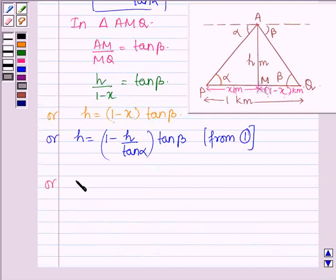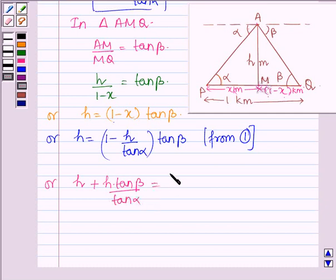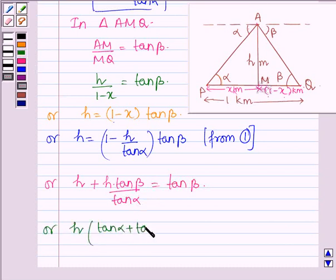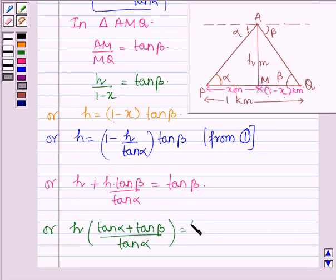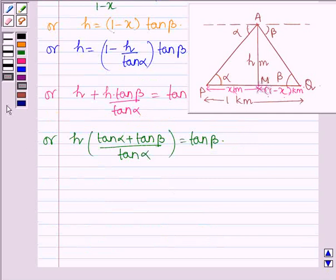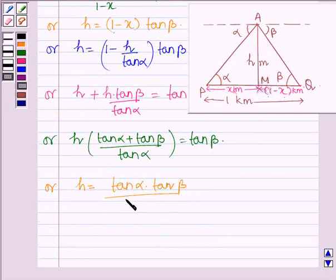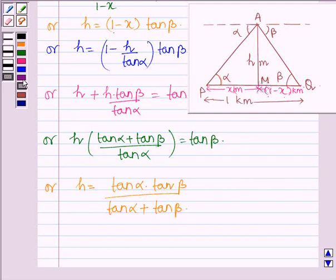This further implies that H plus H into tan beta divided by tan alpha is equal to tan beta. So H into tan alpha plus tan beta divided by tan alpha is equal to tan beta. Therefore H is equal to tan alpha into tan beta divided by tan alpha plus tan beta. This is what we had to show.